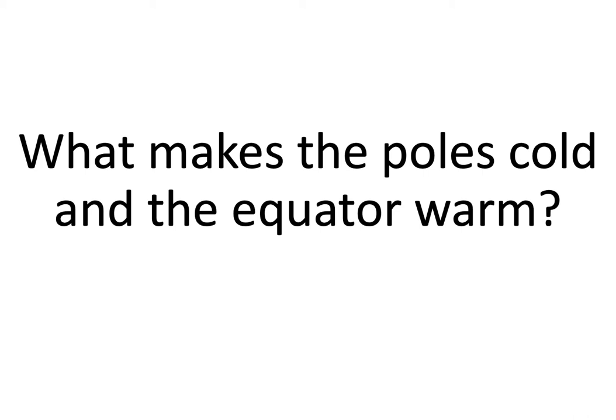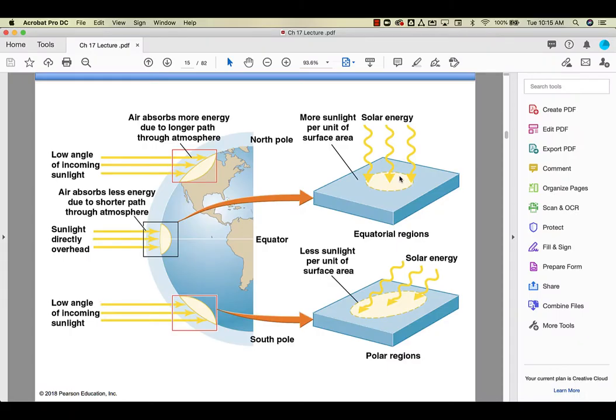So today we're going to answer this question: what makes the poles cold and the equator warm? The simple answer to the question that I posed about why the poles are cold and the equator is warm is because of the sun.